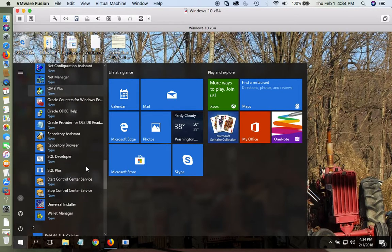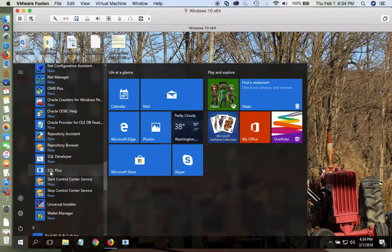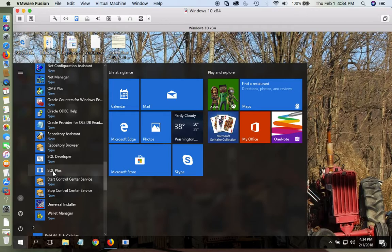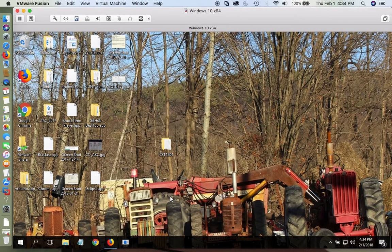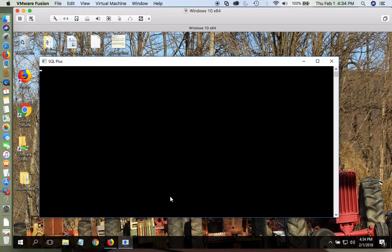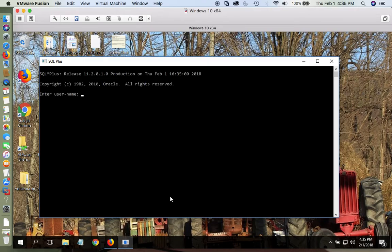And go all the way down to SQL+. I have mine already saved in my taskbar, but that's what you'll do in school.